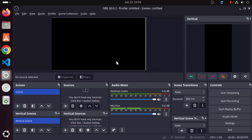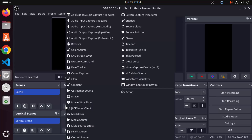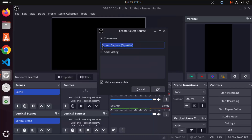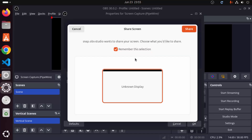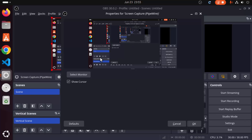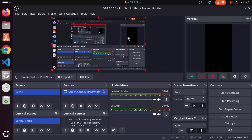To create a screen recording using OBS Studio, you need to create a source. Under Sources, click the plus icon. Choose the option called Screen Capture. Leave the screen capture name as default, or change the name, then click OK. Click Share, then select your monitor. Leave the 'Show Cursor' checkbox checked and click OK, which will start capturing your screen.